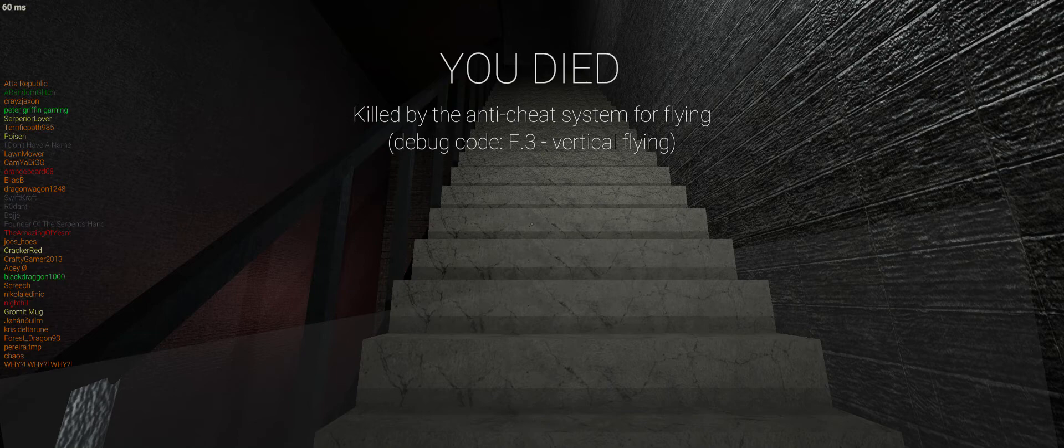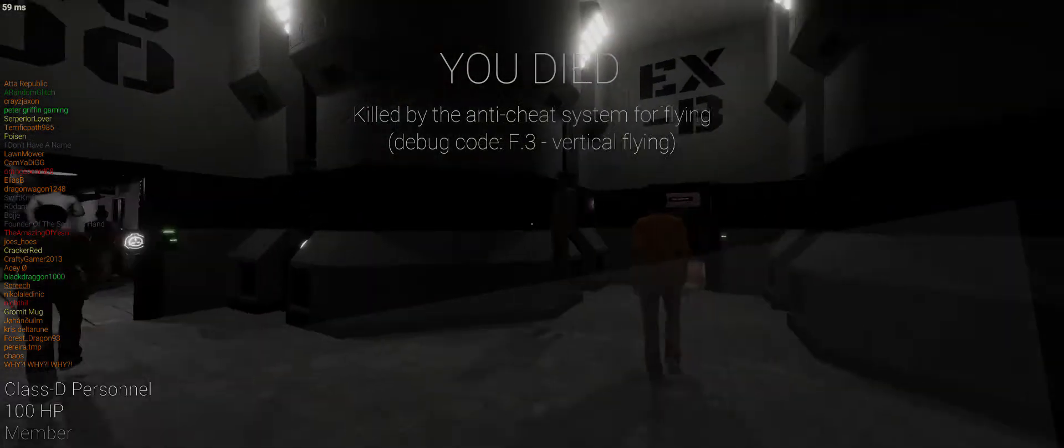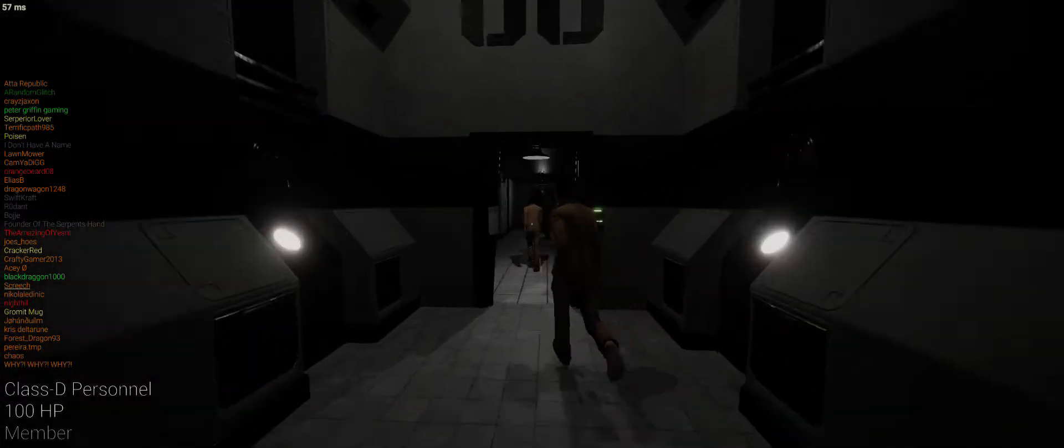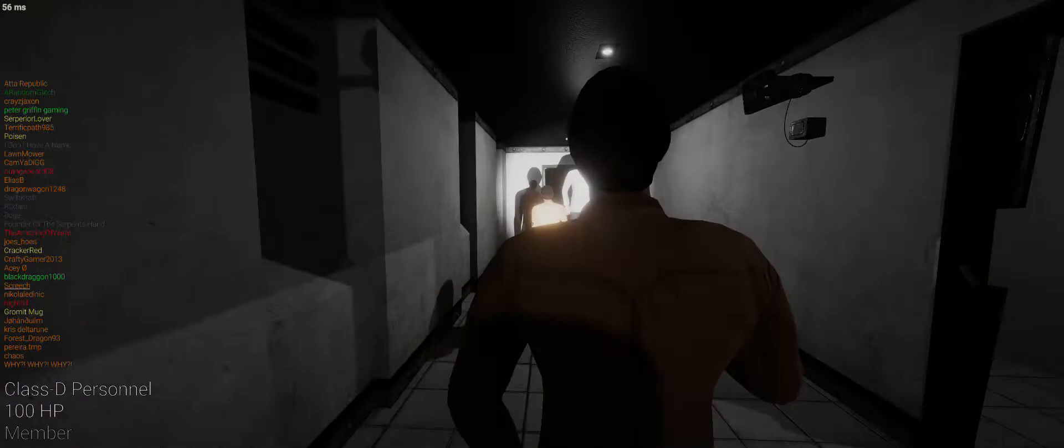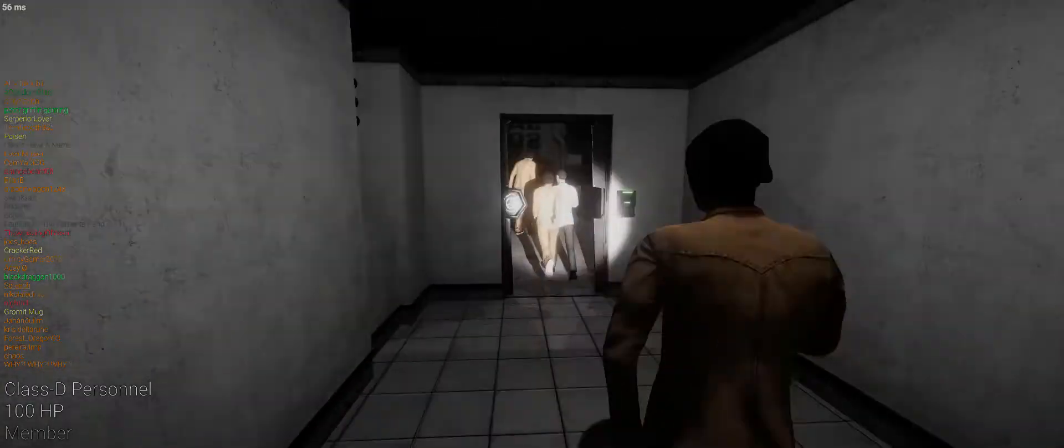SCP-106 successfully terminated. Termination cause unspecified.